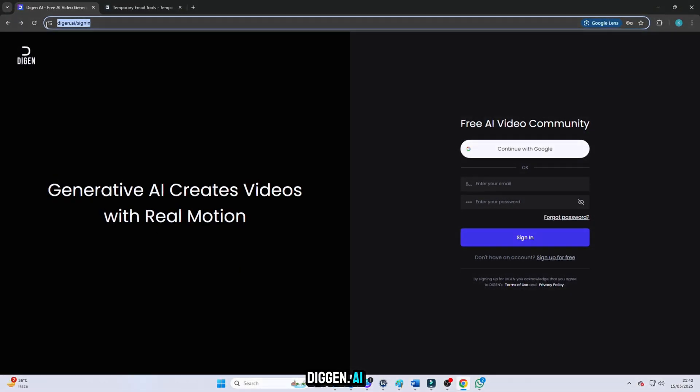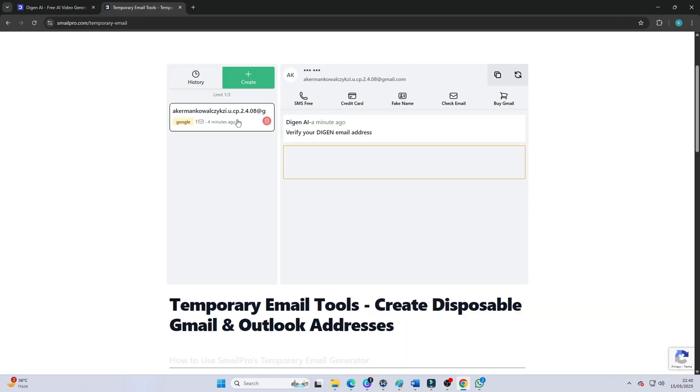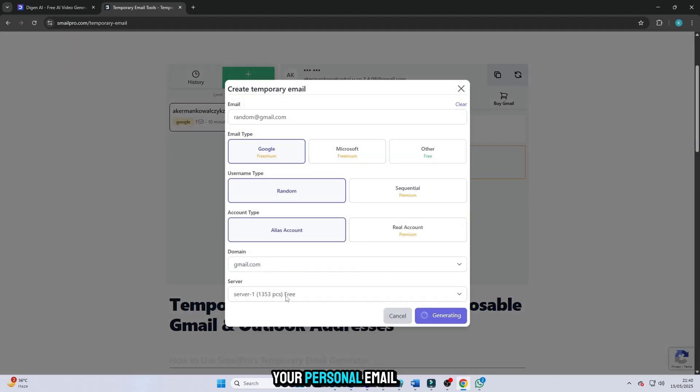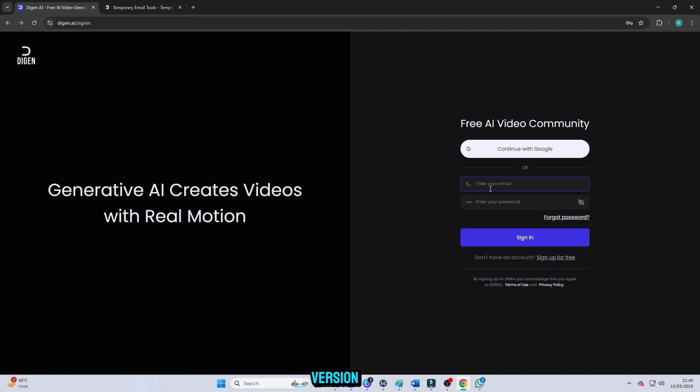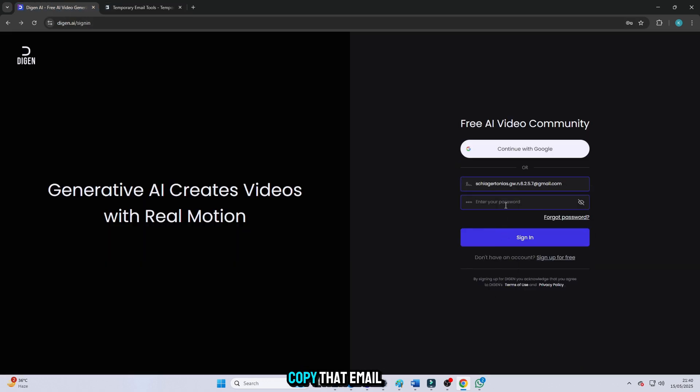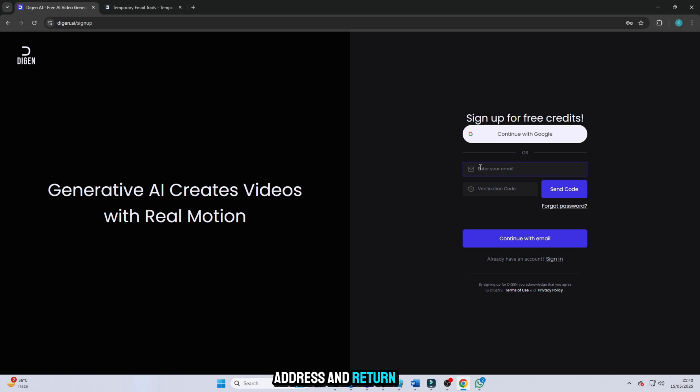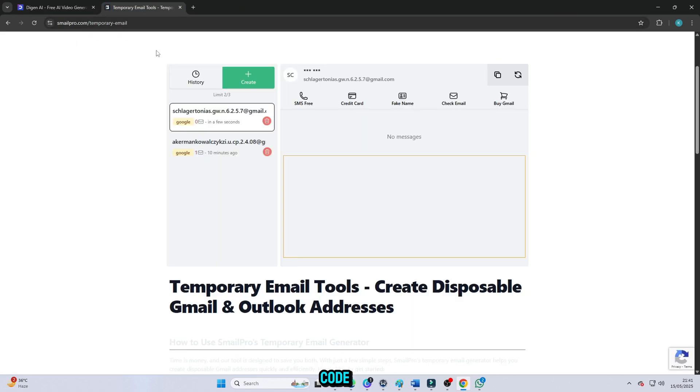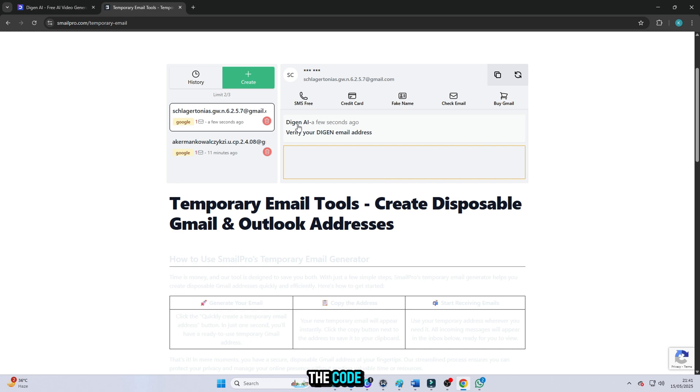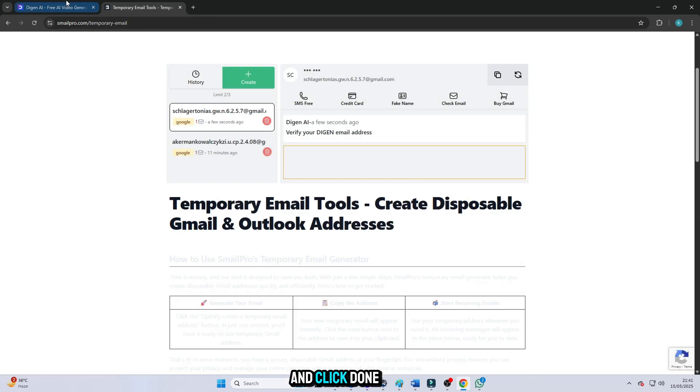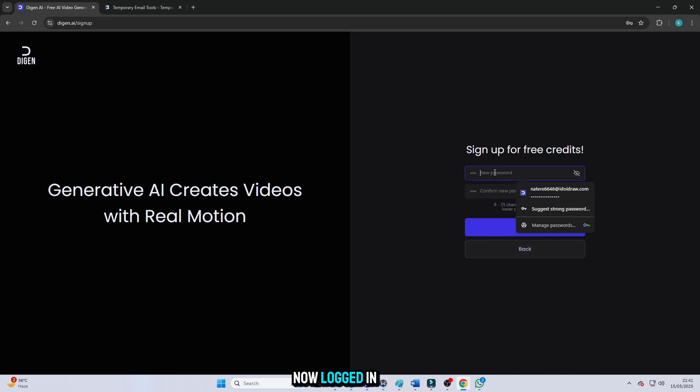Now go to the website called digin.ai. Don't worry, I'm not going to tell you about any paid tool. Just follow me step by step. To sign up for this website, we will use an email address. Do not use your personal email. Instead, go to Smail Pro, free version, and select any temporary email. Copy that email address and return to digin.ai. Paste the email to create your account. The website will send a verification code. Go back to Smail Pro, refresh the page, and you'll see the email with the code. Copy the code, return to digin.ai, paste it and click done. And boom, you're now logged in.